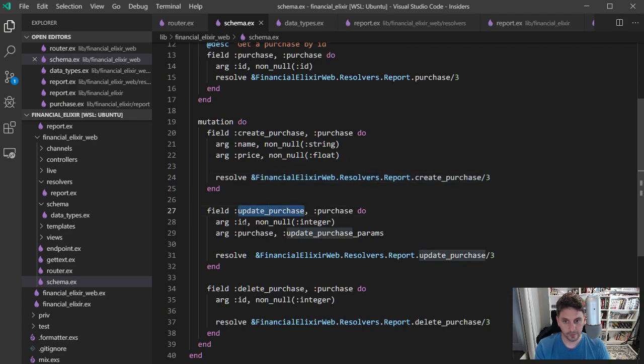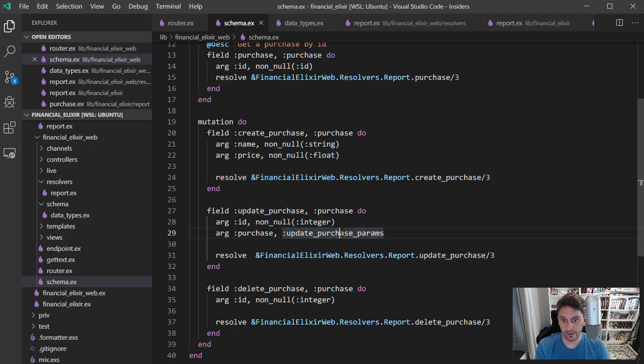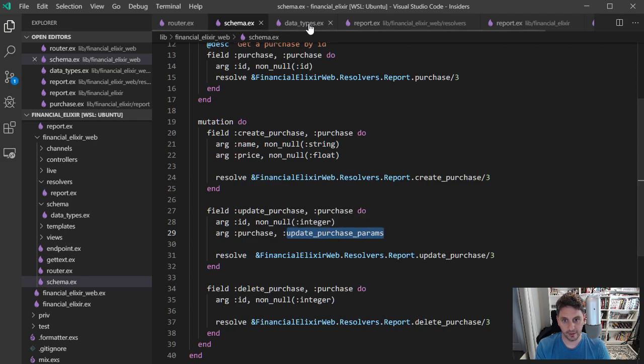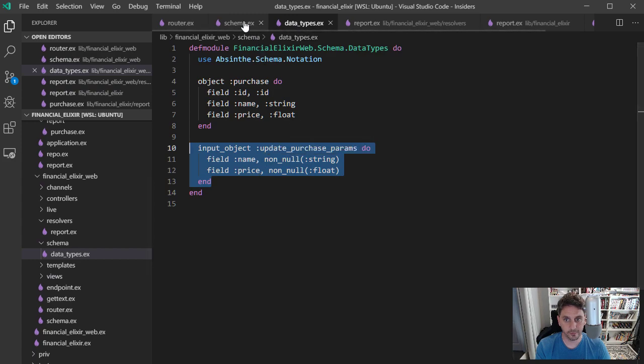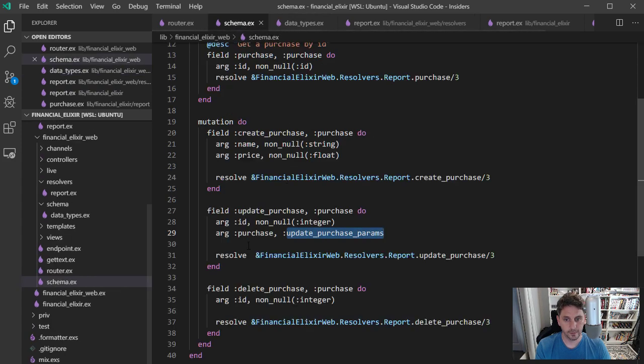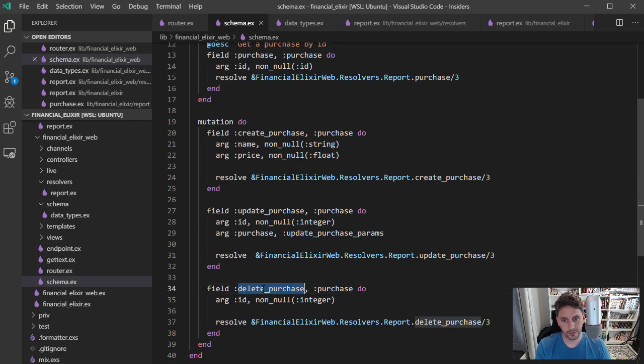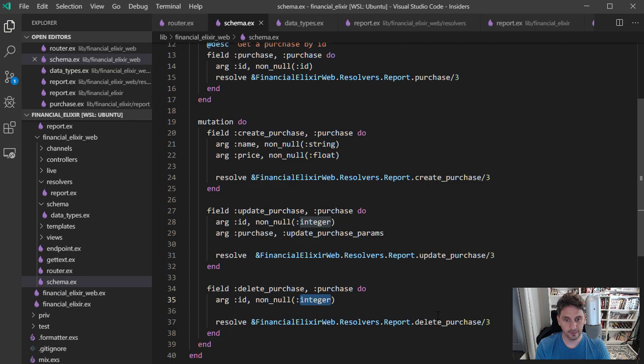And then similarly update, we'll take an ID, non-null integer. And it'll take a purchase that has this shape. So this is that data type that we looked at. It's the update purchase params from over in our data types. And again, it's going to call a resolver. And then similarly delete purchase will require an integer ID and then call our resolvers.